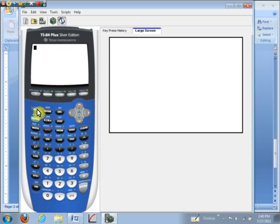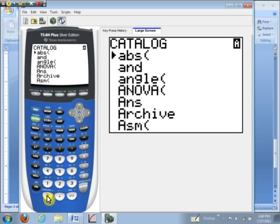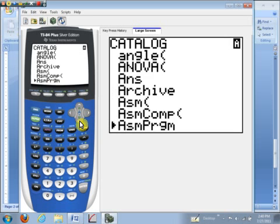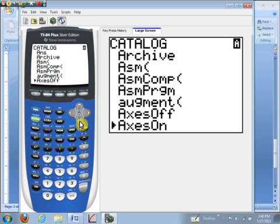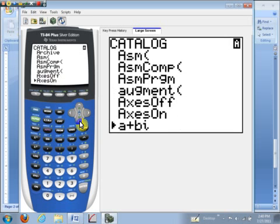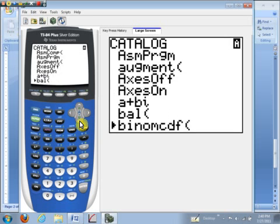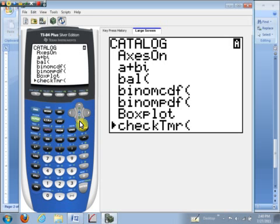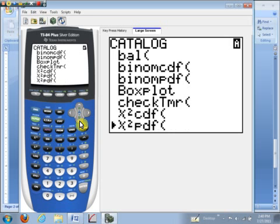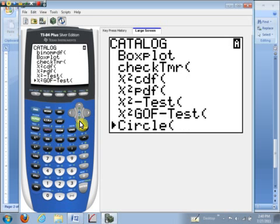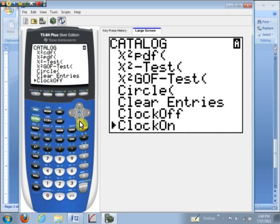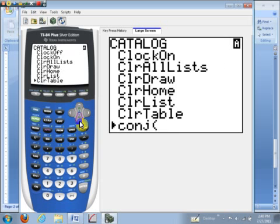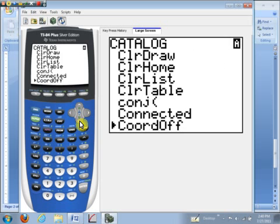I'll hit the second key and then zero to get the catalog. And then we'll just scroll down till we get to the command that says diagnostic on. So I'm down at the C's now. Bear with me here. This is the hardest part of the whole process.